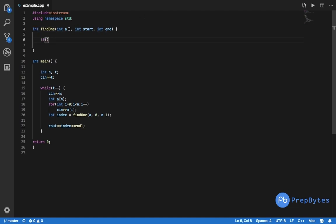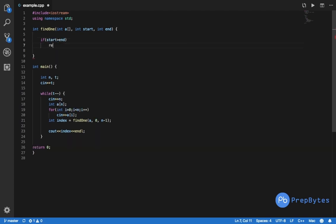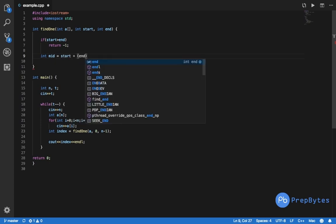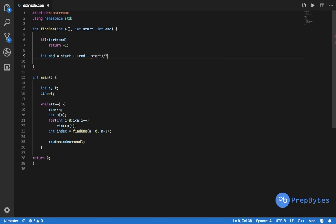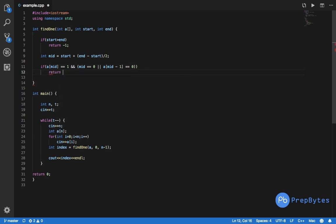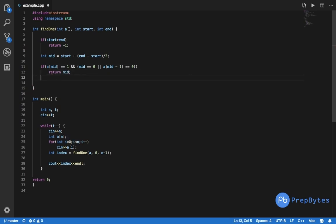We start with the base case: if start is greater than end, return minus one — there is no one in the array. Otherwise, calculate mid: mid = start + (end - start) / 2. Then check: if a[mid] equals 1 AND (mid equals 0 OR a[mid minus 1] equals 0), return mid.